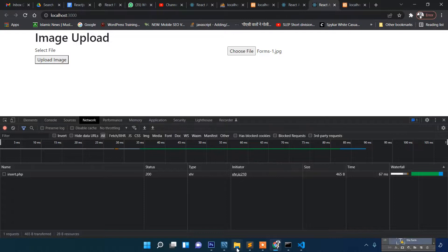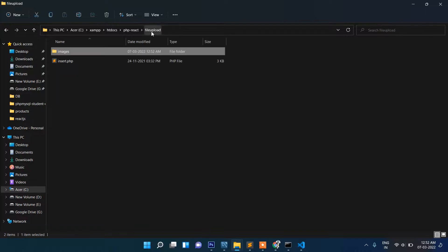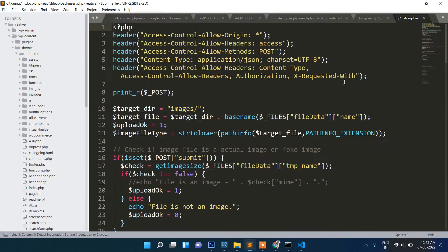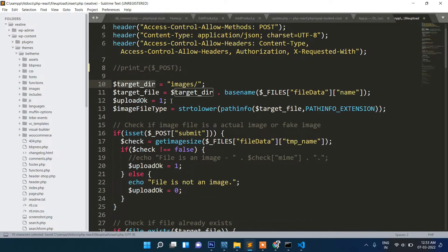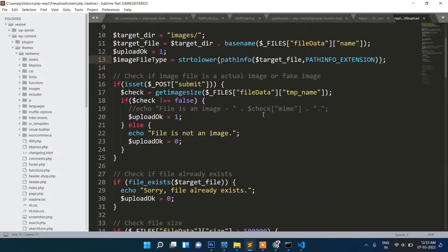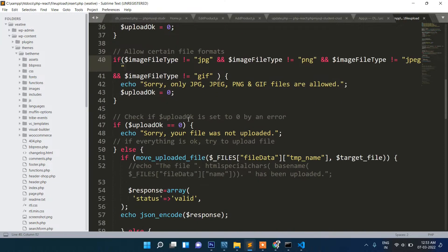Let me show you the PHP file. This header is very common for handling CORS (cross-origin) problems — we've allowed all domains. The target URL points to the image folder. We check the basename, the image name, and file type. If the file already exists it won't be uploaded again, and finally if everything passes the file is uploaded.